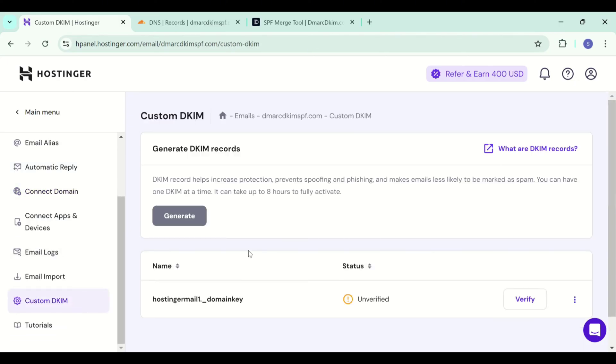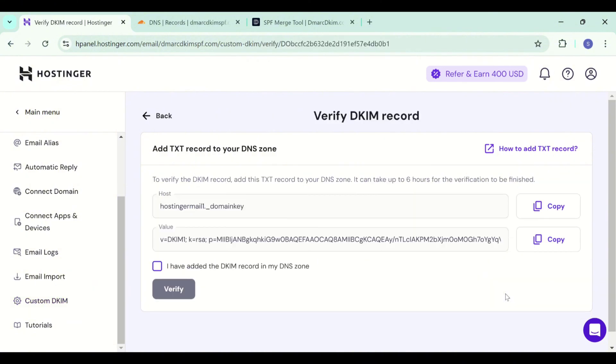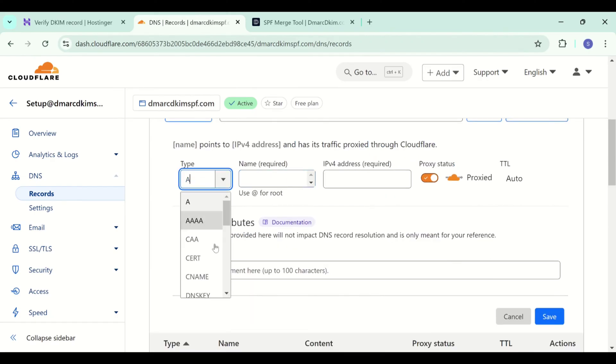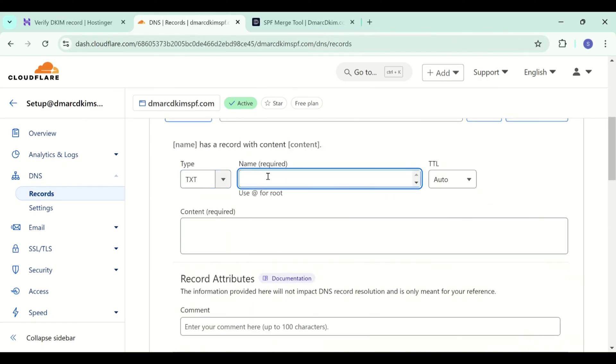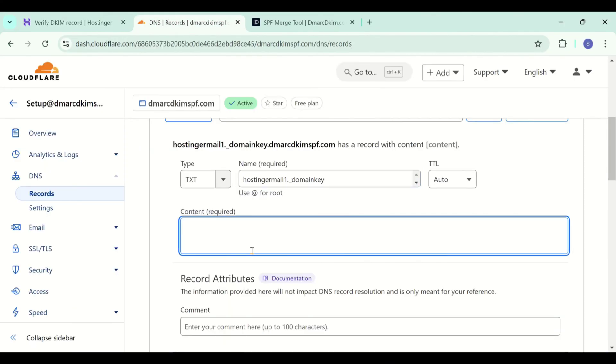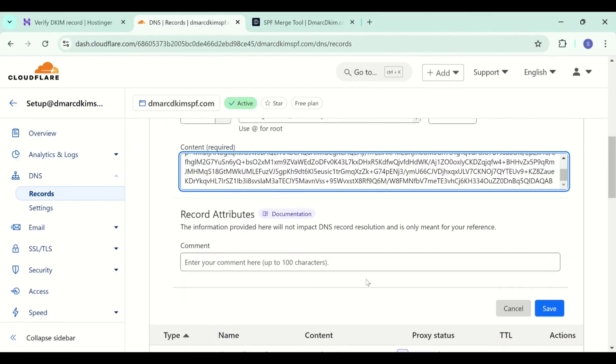Here click on the verify option and here you have the custom DKIM record. And in the DNS dashboard, select type TXT, add the record name, then add the record value and save this record.